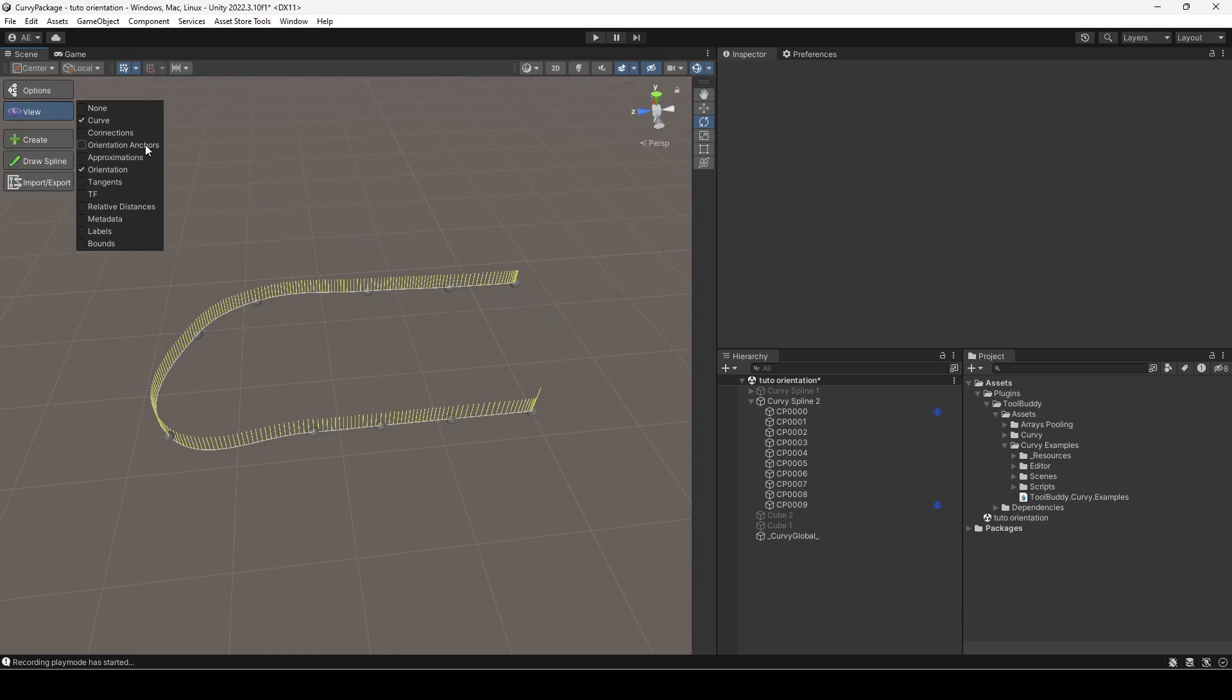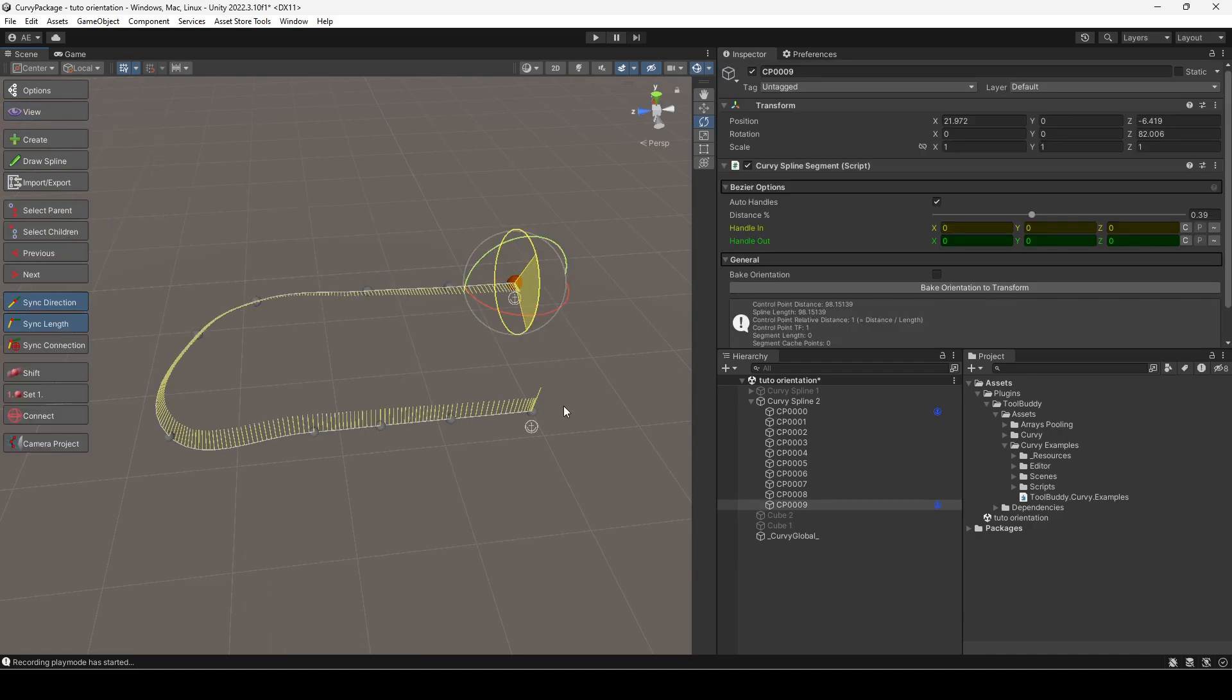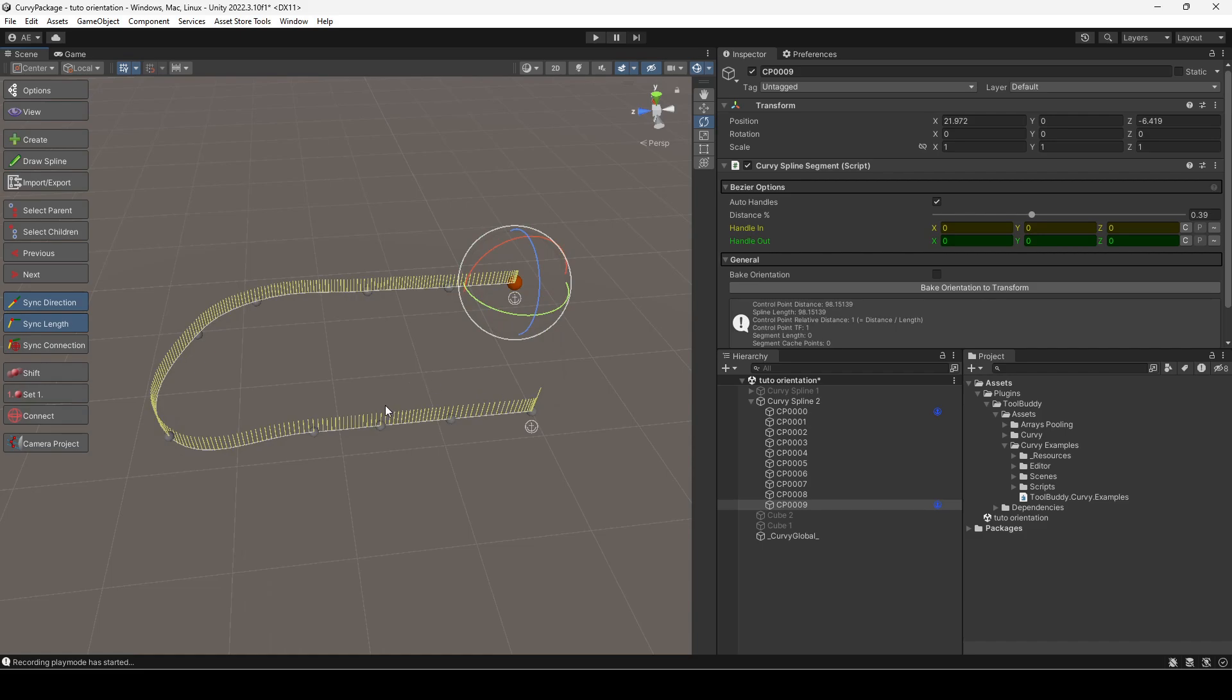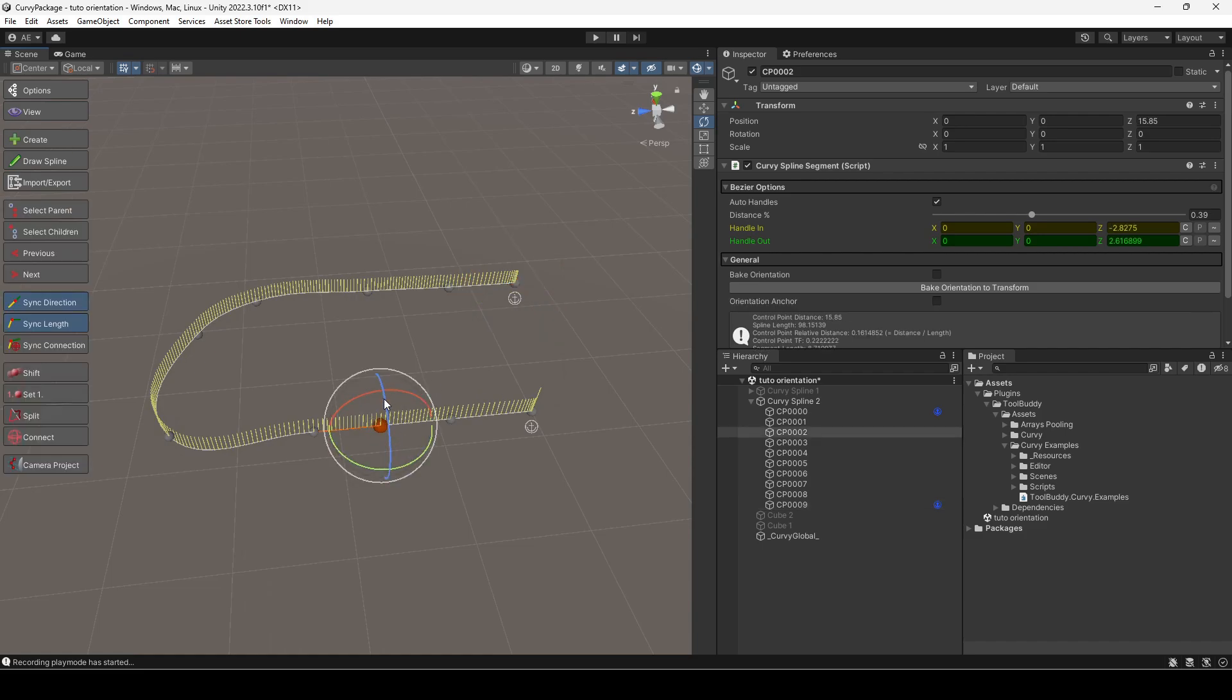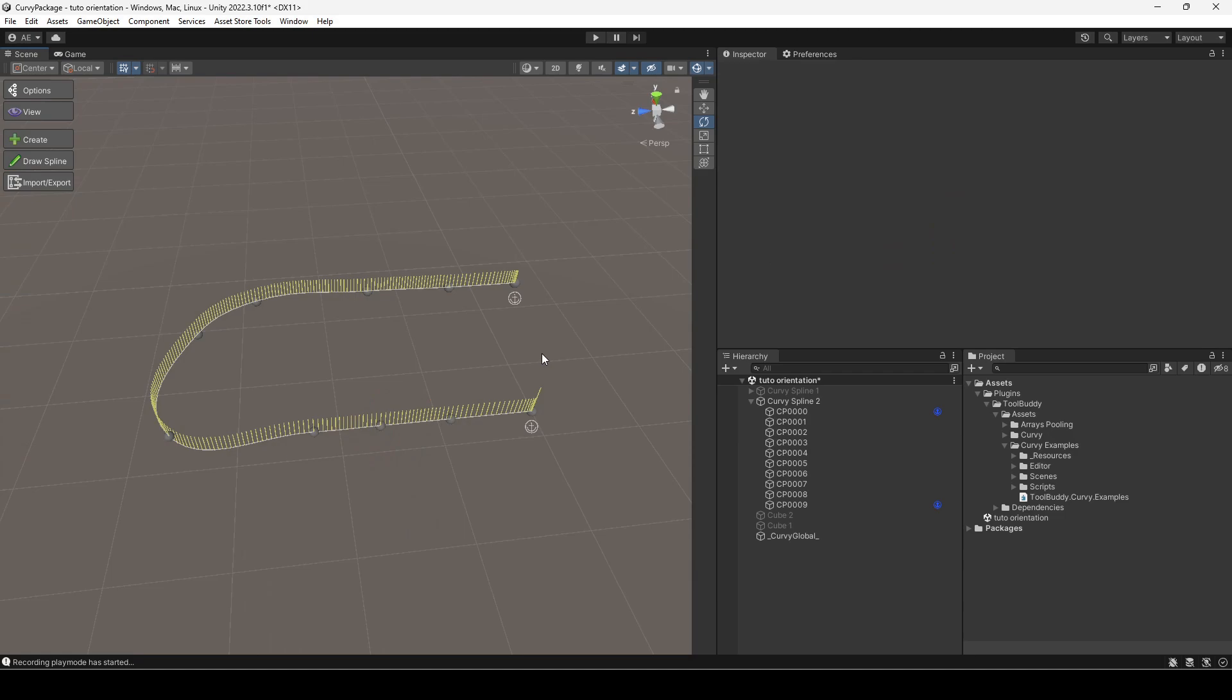Now let's get back to our spline. Modifying the rotation of an orientation anchor changes the orientation for the whole group. Modifying the rotation of any non-orientation anchor does not affect the orientation of the spline.